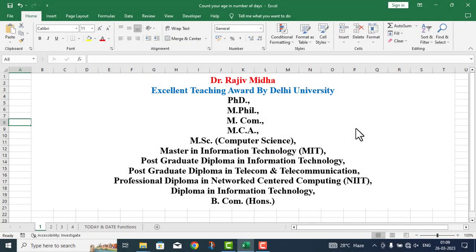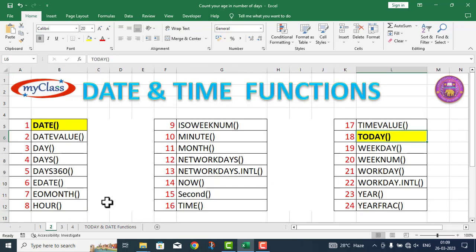Welcome to my class. In Microsoft Excel program, there are a number of date and time functions. Here is a list of all date and time functions. All functions listed here are discussed in separate video lectures. Let us start.